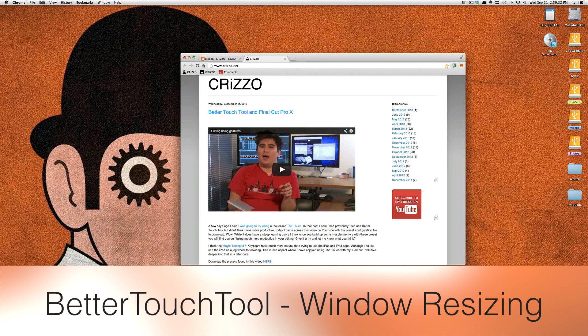How are you doing today? This is Christopher and I wanted to briefly talk about BetterTouchTool for the Mac.